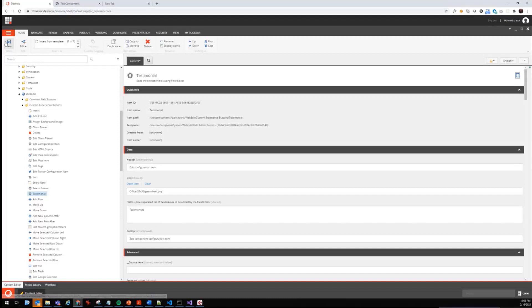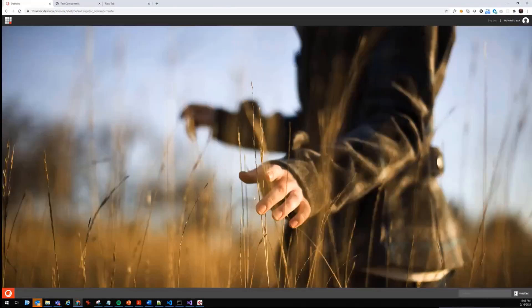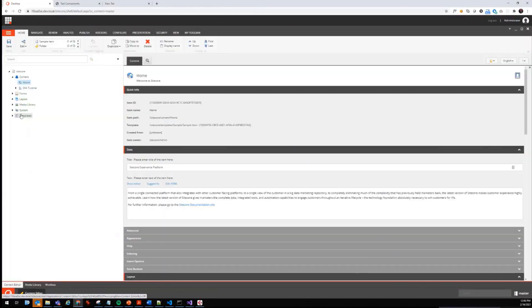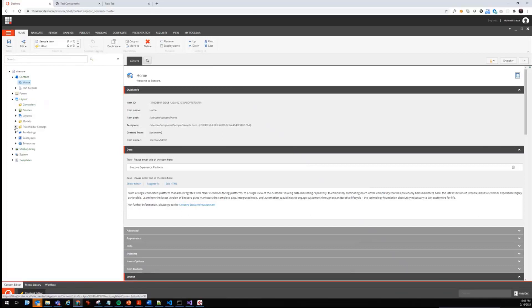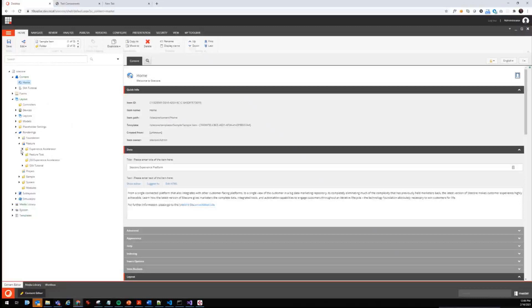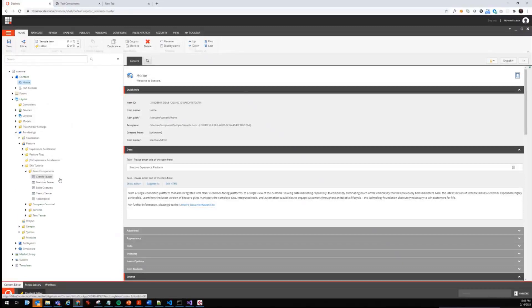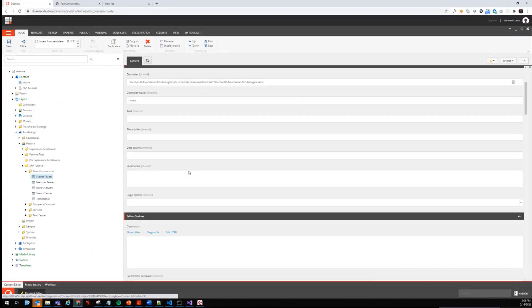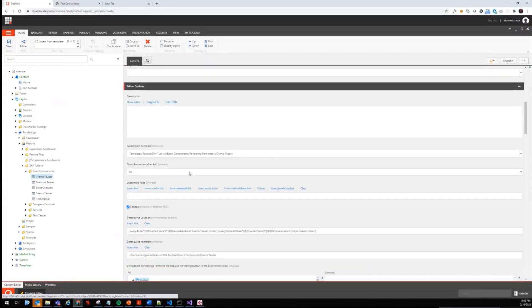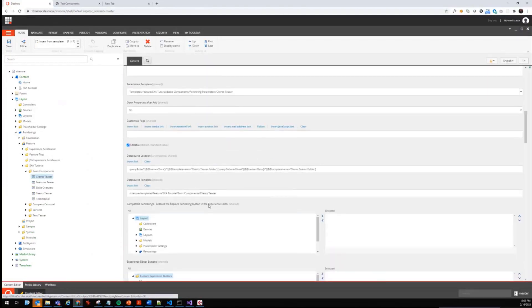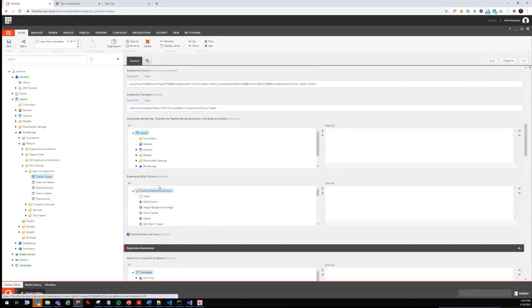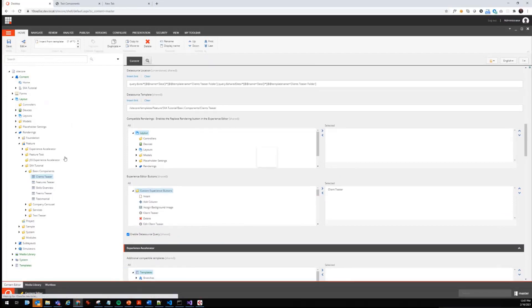Now duplicating it again and taking the testimonial, and this one has just one field which is testimonials. Safe. That's what we have to do in the core database. Now we can switch back to the master database. On the one hand, we want to give the opportunity now to the rendering to see the additional experience button. Let's go down to the renderings and layouts, renderings feature, SXA tutorial, probably basic components. Here we are, and there should be a field where we can select experience editor buttons. We want the client teaser button to be shown for the client teaser.